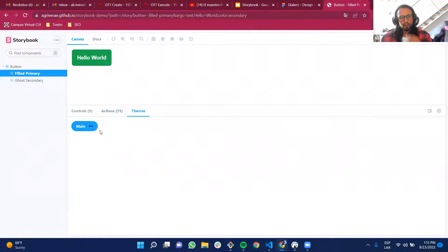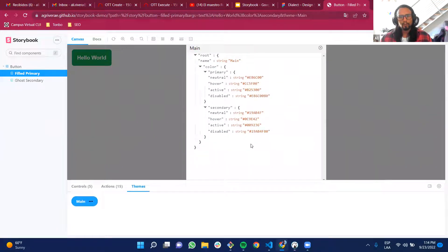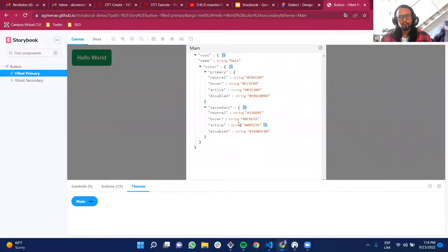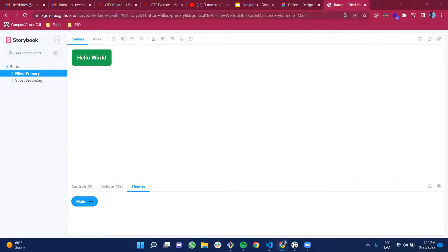In the Themes tab, we have a list of properties assigned to this Storybook — for example, the theme named 'main' has properties like primary and secondary colors. If I wanted another theme, I could create it and just click between 'main' and the other theme to switch between them.